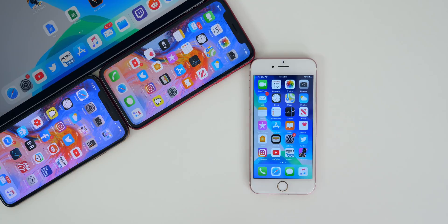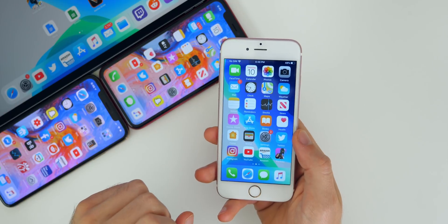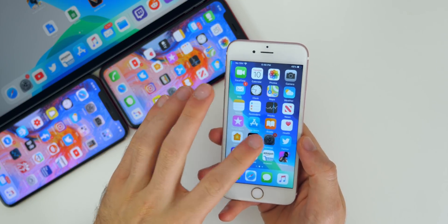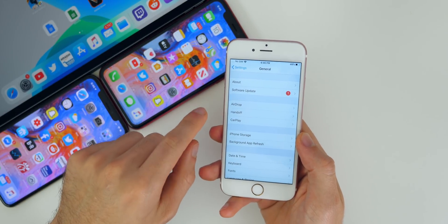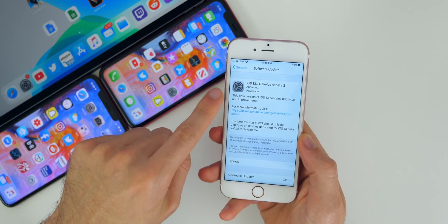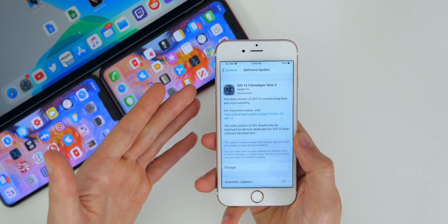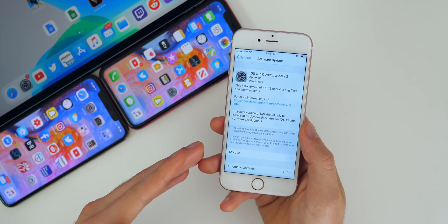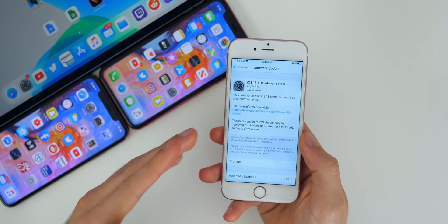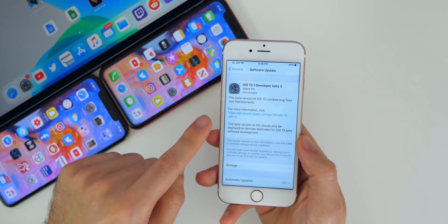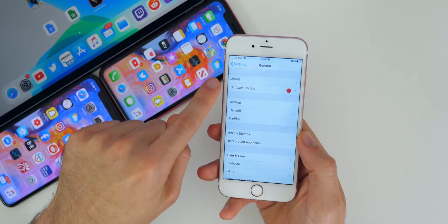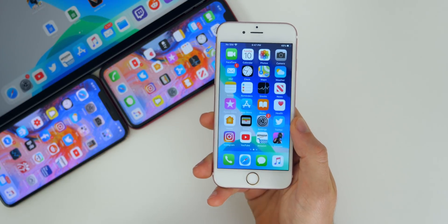A lot of people are pretty confused about that right now, so in this video I'm going to show you how to get on the GM build of iOS 13.0 if you're currently on iOS 13 or on iOS 13.1 beta. The first thing you need to know is that if you go into your settings and go to software update, you're going to get iOS 13.1 beta 3 because that's the latest beta. Even if you're on iOS 13.0 like beta 5, 6, or 7, you still have the same profile installed, so it's going to take you to 13.1 beta 3.